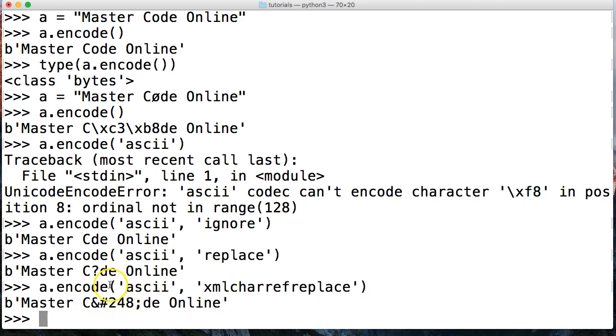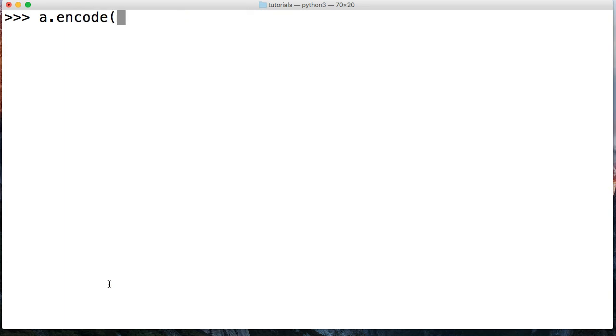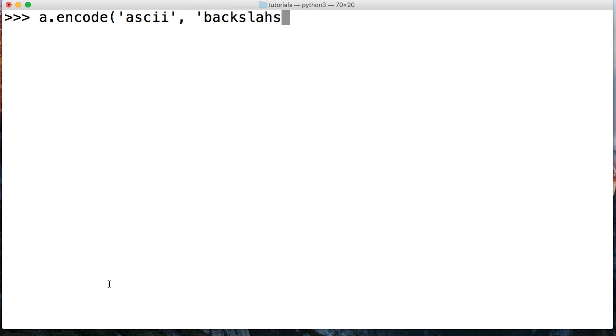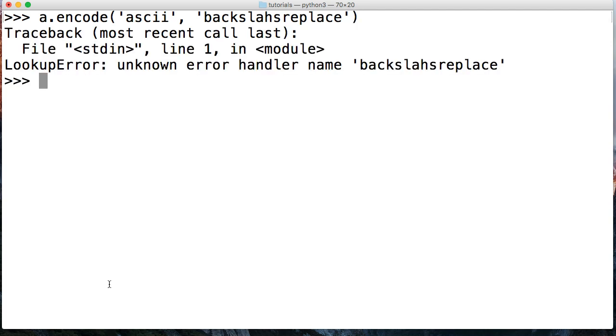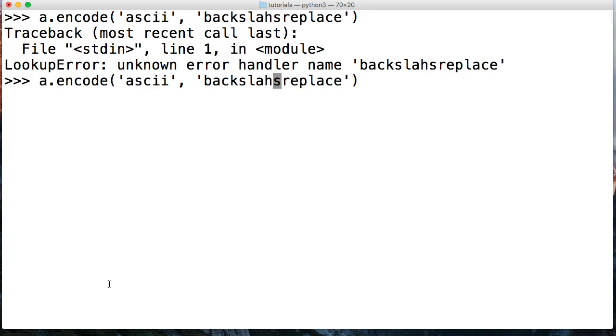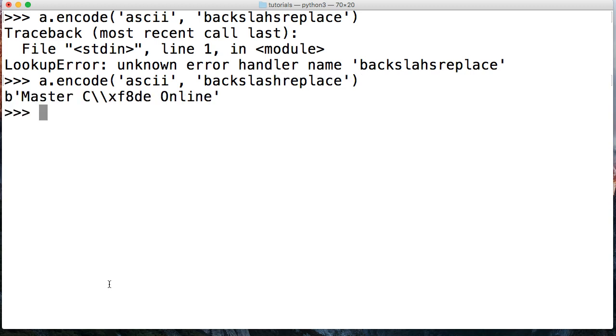And let's take a look at one more. I'm going to clear my screen so it's back at the top, and we're going to go ahead and do A.encode. And this one's going to be same ASCII, and this time we're going to say backslashreplace. And this will go ahead and replace our error code with a backslash. I spelled backslash wrong, so backslash like that. So we've got Master and then C, and then our accented character is replaced with backslash backslash xf8de.